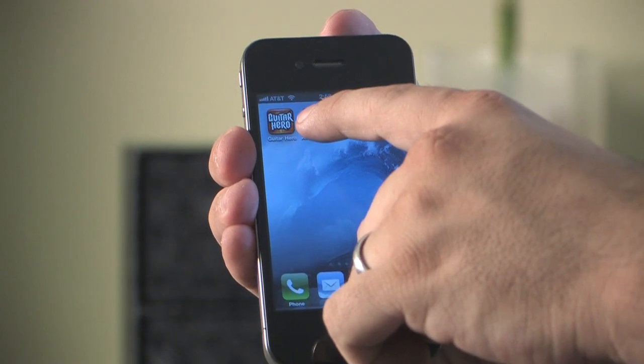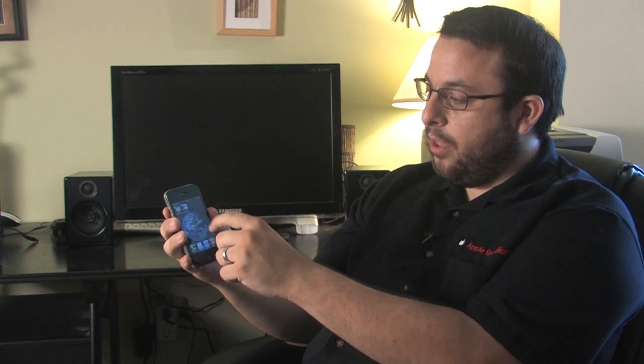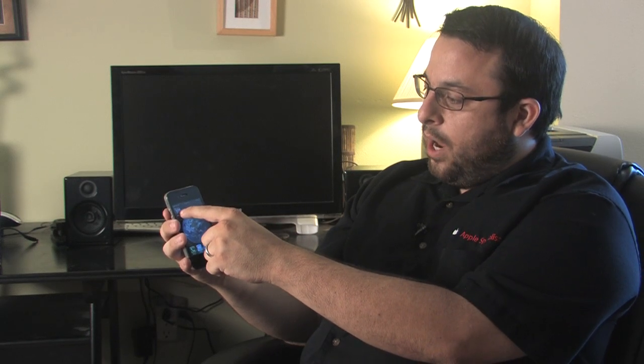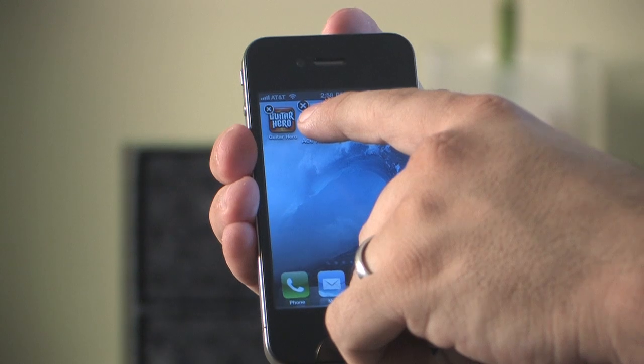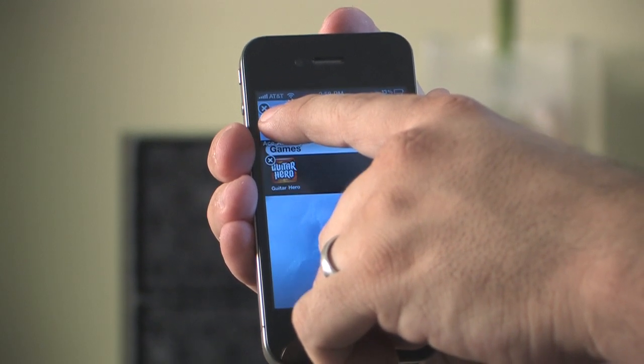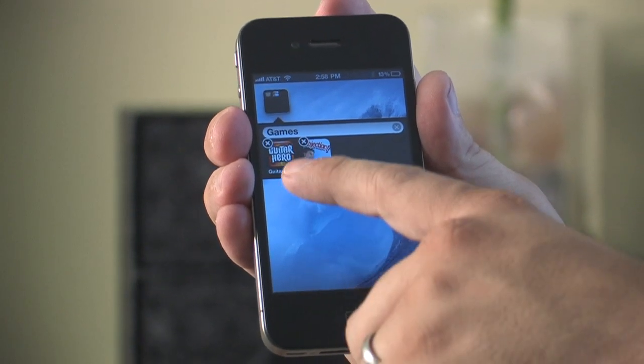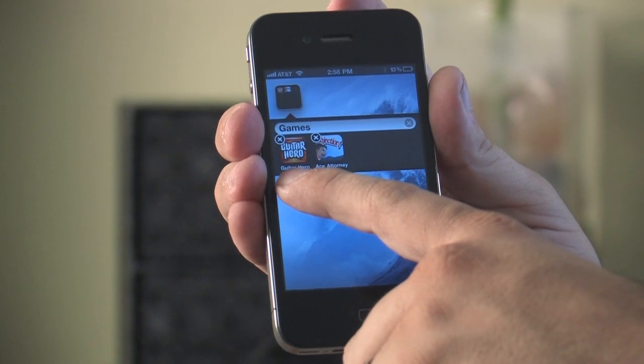To do that, all you need to do is just press and hold on whatever icon you'd like to move around or join together, and just drag that right on top of one of the other icons that you'd like to group with it. The operating system is intelligent enough to know that if you have two applications in the same category — for example, here we have two games — and it goes ahead and names the folder accordingly as Games.